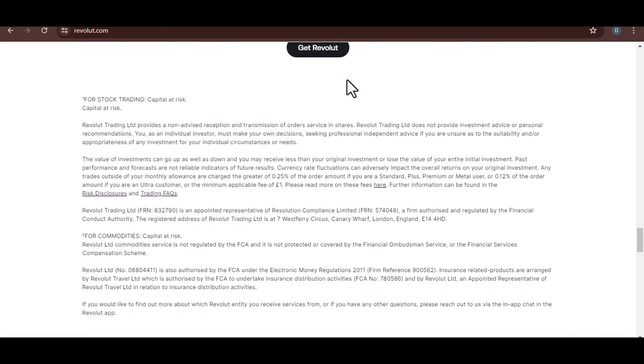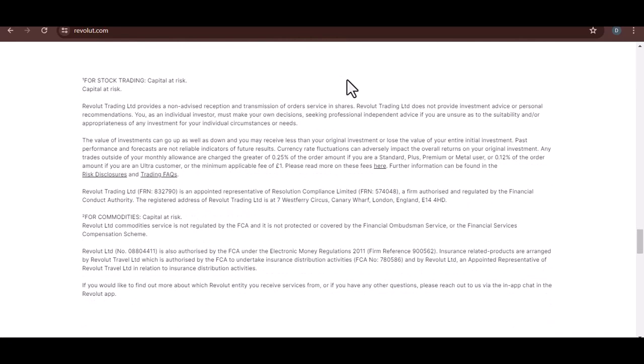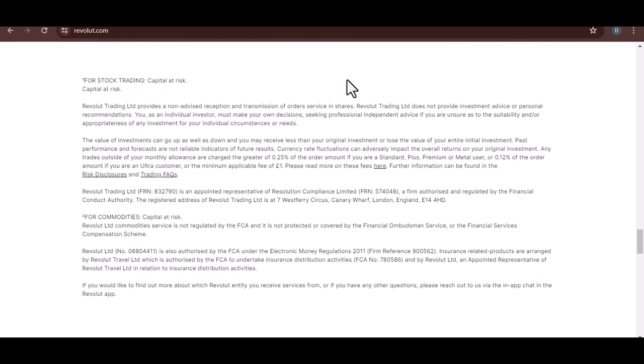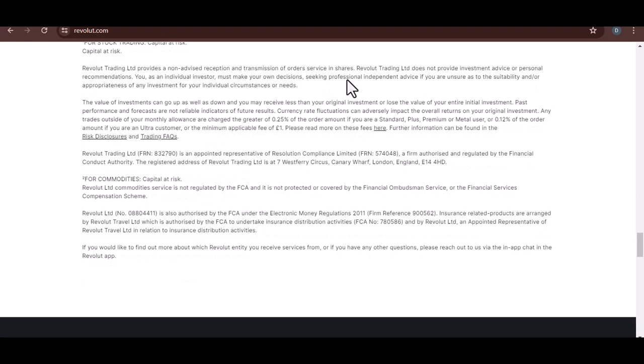Once you've chosen your plan, upgrading is a breeze. Simply tap the desired plan, follow the on-screen instructions, and voila! Your Revolut app is now upgraded, unlocking a whole new level of financial control and convenience.